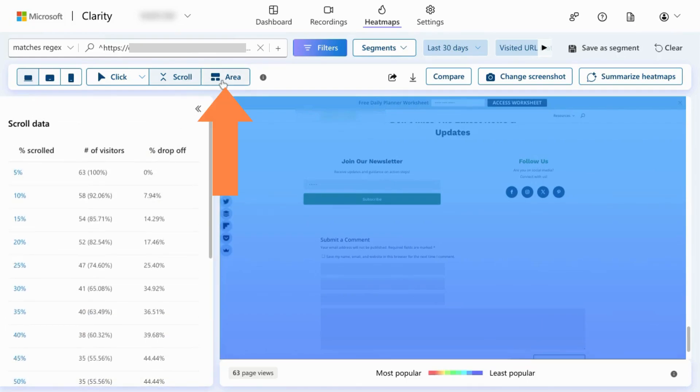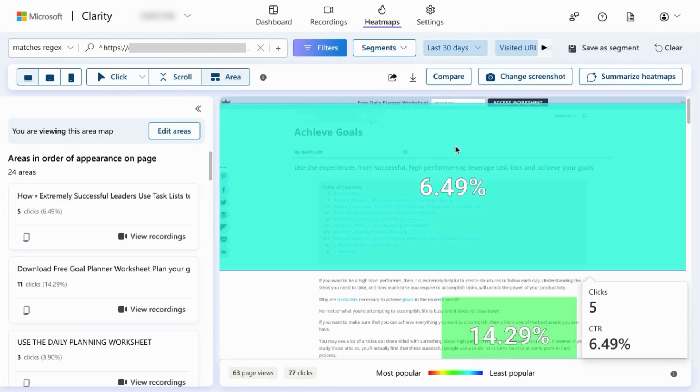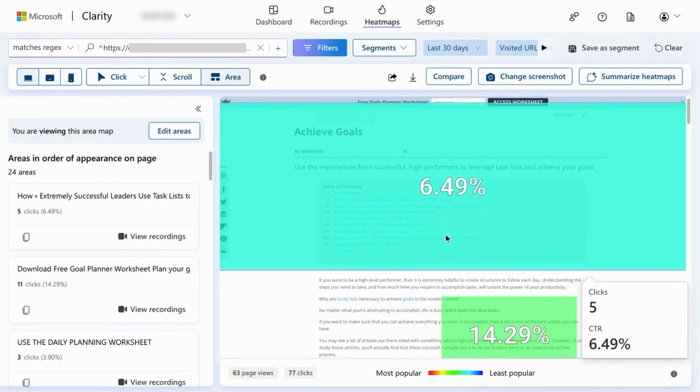Click on the area in the top toolbar. And you'll see a heatmap that groups the clicks according to areas on the page. So above the fold, we can see some clicks that occur.